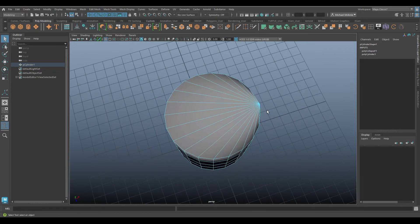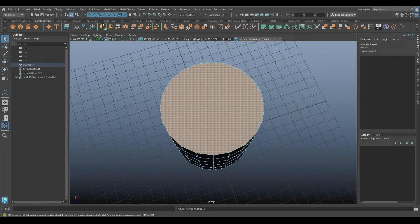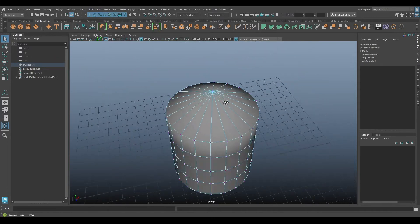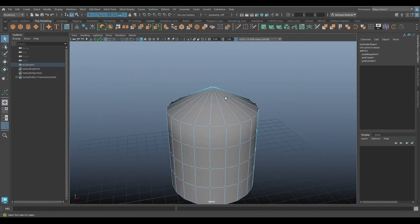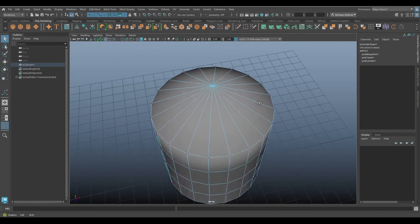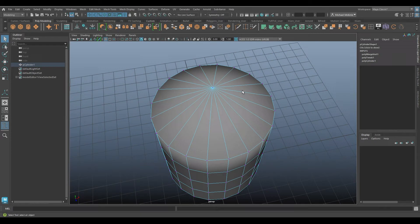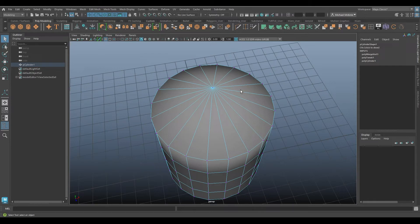Which is why I wanted to bring up also Edit Mesh, Merge to Center. This one does essentially the same thing except it does go to a center point, which I find sometimes I need. I want that to go to the center point. I don't want it to just be a random point merging down to.